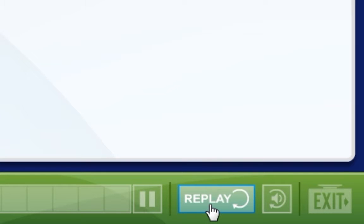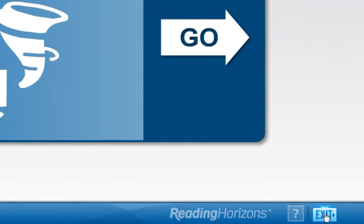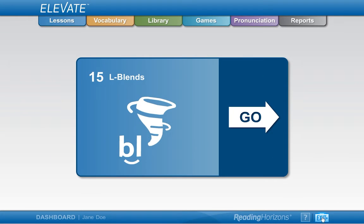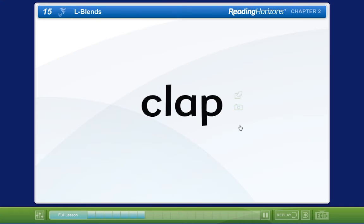This is the replay button. Click the replay button to restart the current section you are in. This is the exit button. Click the exit button to leave the lesson. If you exit in the middle of a lesson or test, the program will remember where you are and allow you to start back at the same point you were.